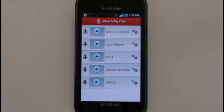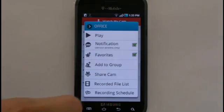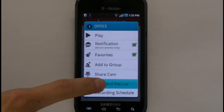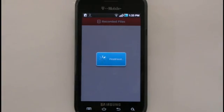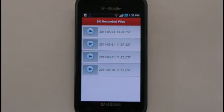To view your recorded files for a camera, open up its Settings menu and select Record File List. All of the recorded files you've taken from the camera will appear on this recorded files list.